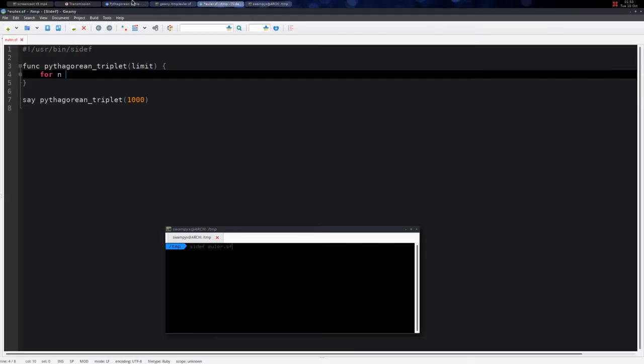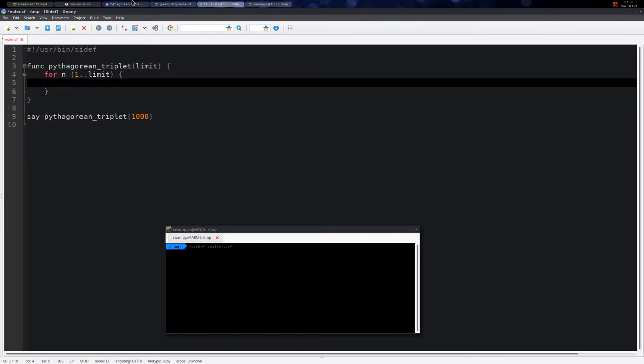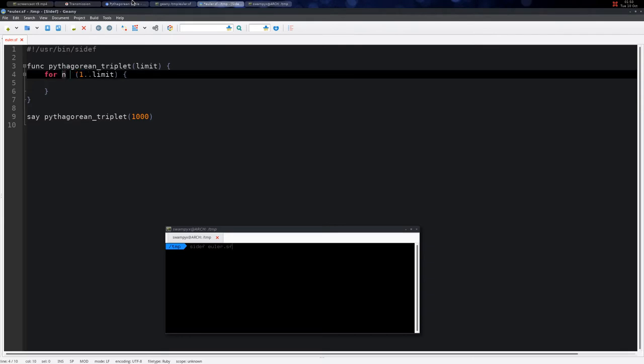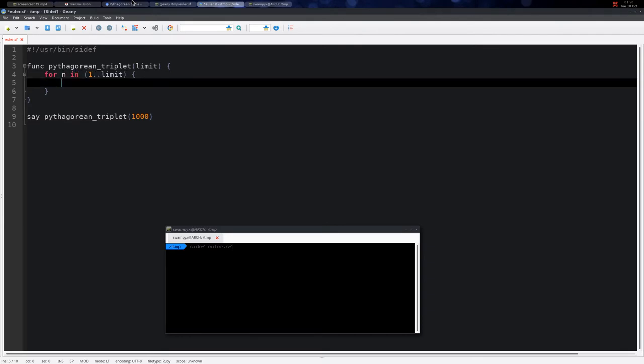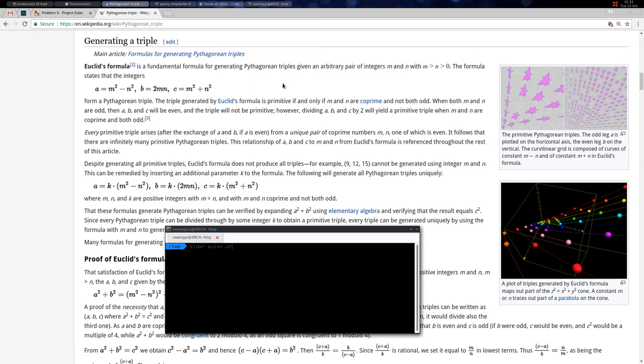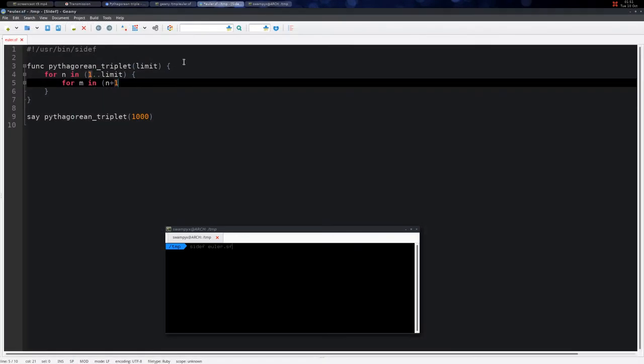N is simply from 1 up to the limit, or maybe the square root of the limit, but let's keep it simple: 1 to the limit. Then for m, m must be greater than n, so we say n + 1.